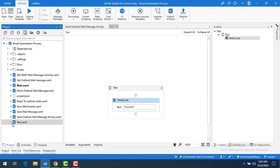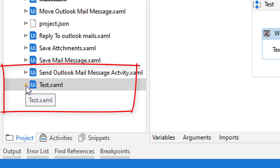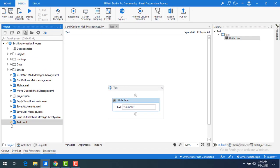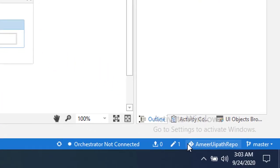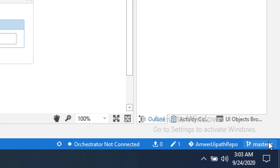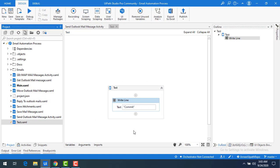If you see in my project, where I have made the modifications, you will find a symbol in pen format. This means you have made some changes on your local for that particular XAML file and those changes are not committed yet. Also, please observe the changes indicator on the right-hand corner of UiPath Studio. Be aware that I'm making the changes in the master branch.